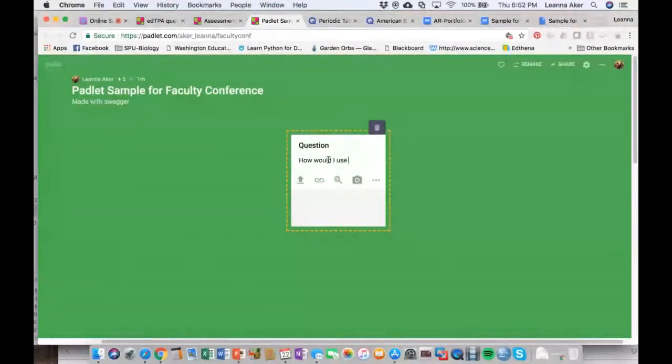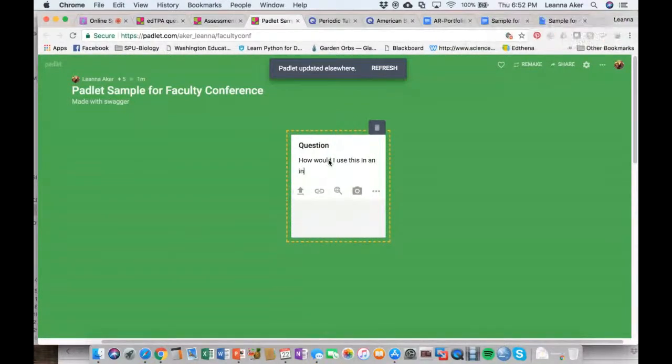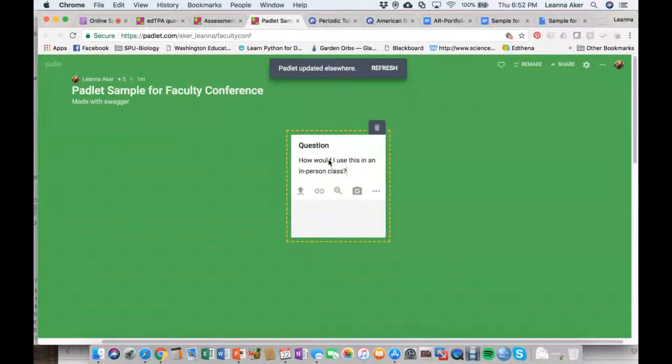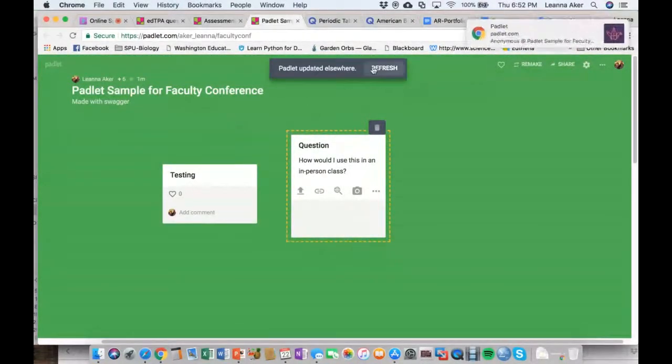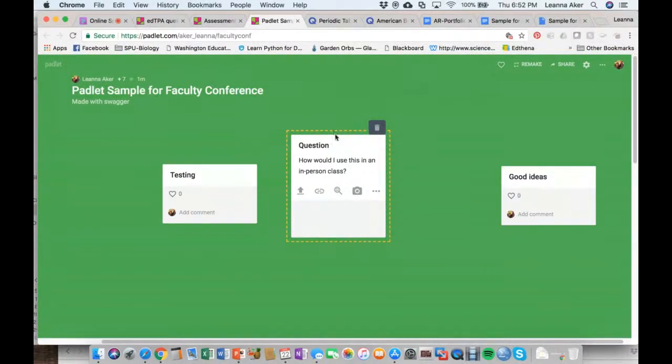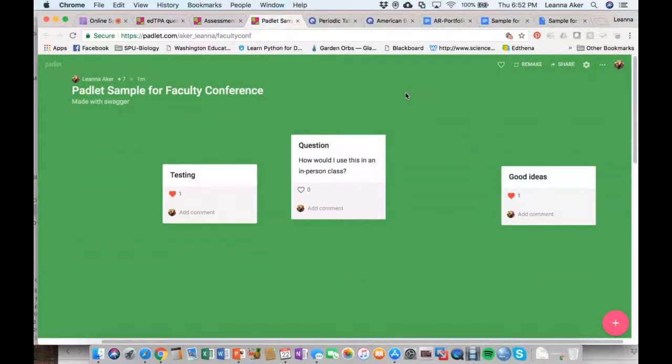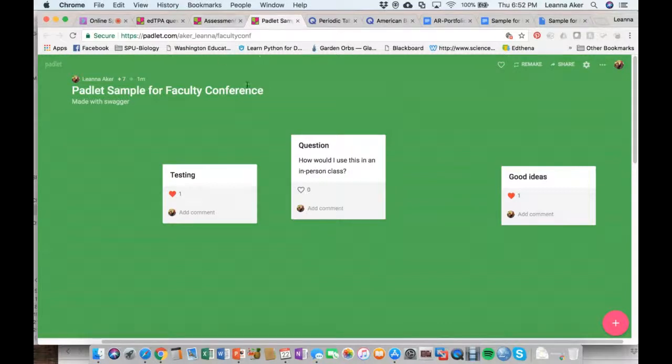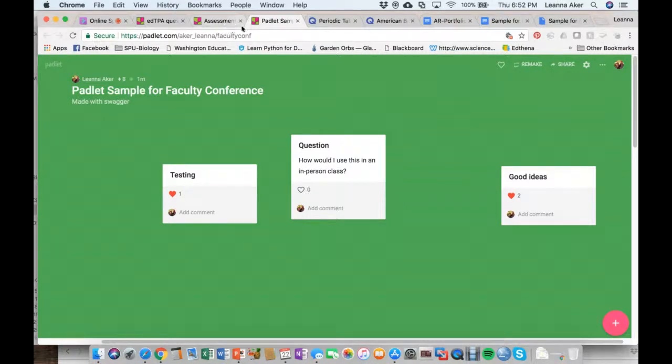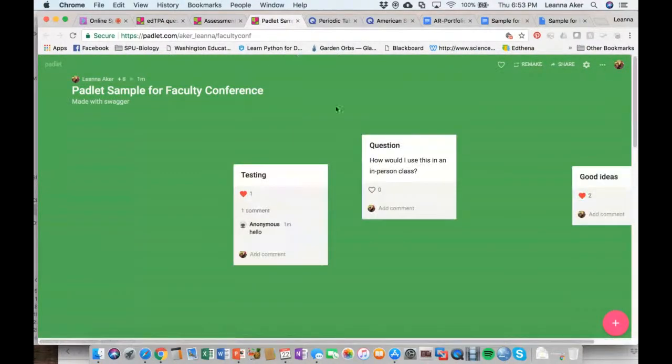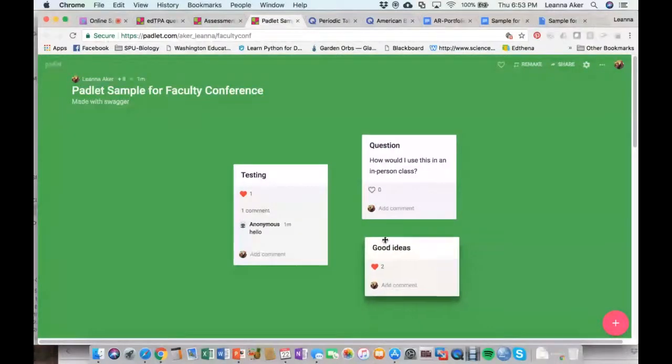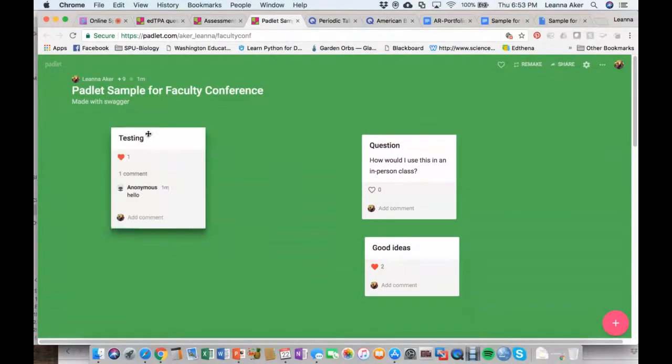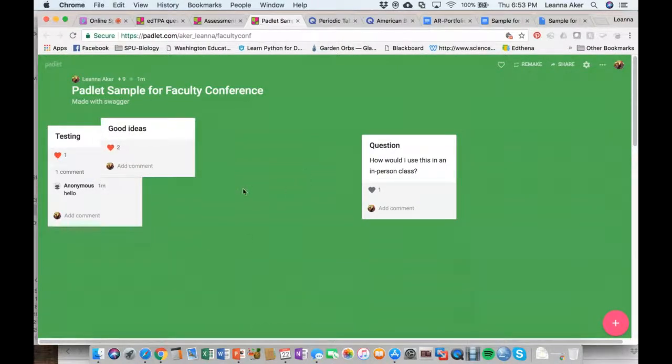How would I use this in an in-person class? You all can type some questions there. Testing. Good ideas. And I'm going to like these here just so you see what it looks like. And click in the little heart icons there. I want to take a little time on this one to give people a chance to navigate back and forth since it's the first time we've done that. And I'm just refreshing my screen. Don't panic. And see, I can move these around and say, OK, these were just tests of Padlet. So I'm going to group them together over here.